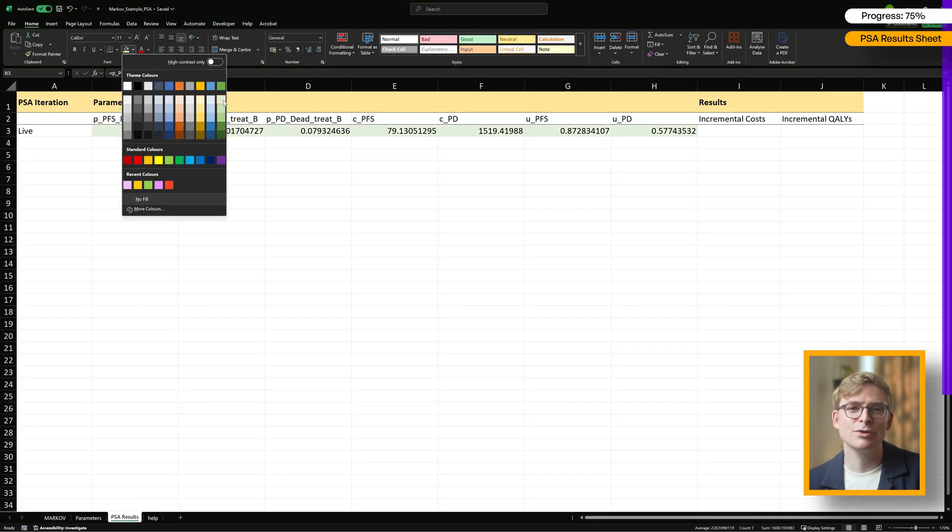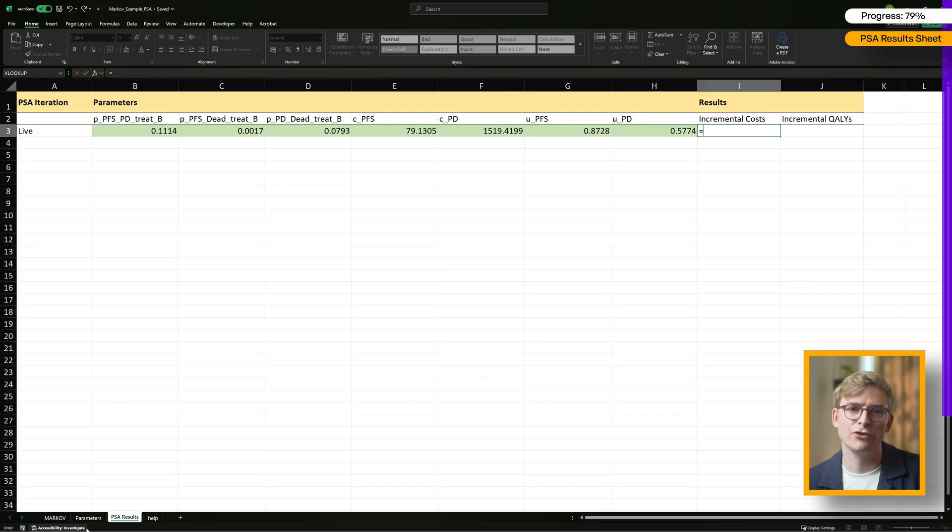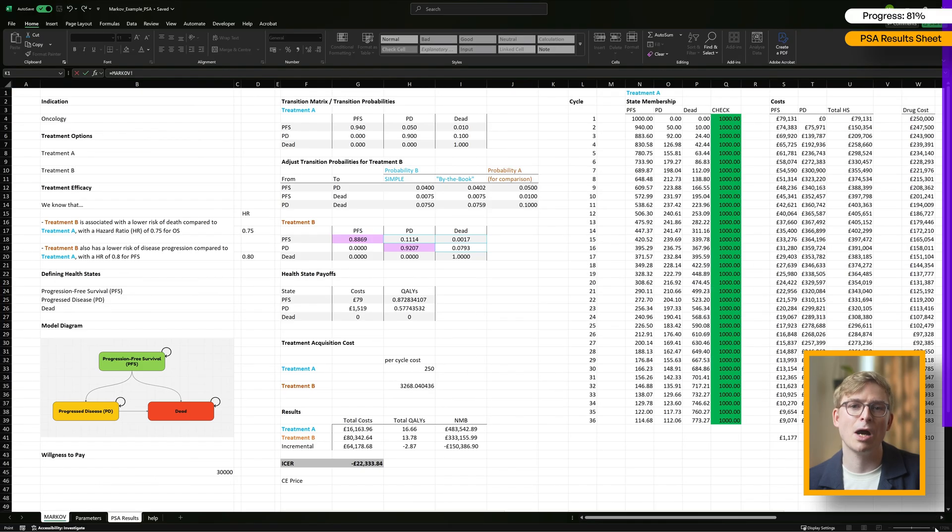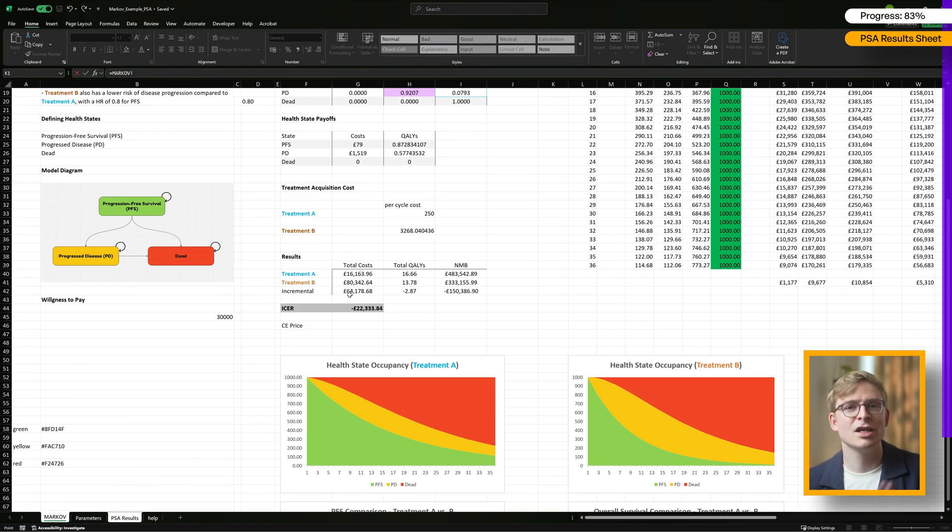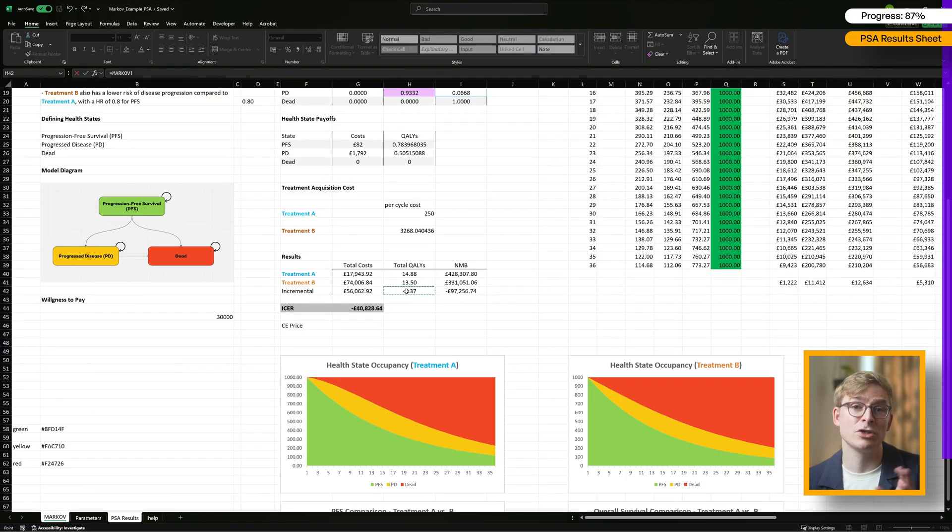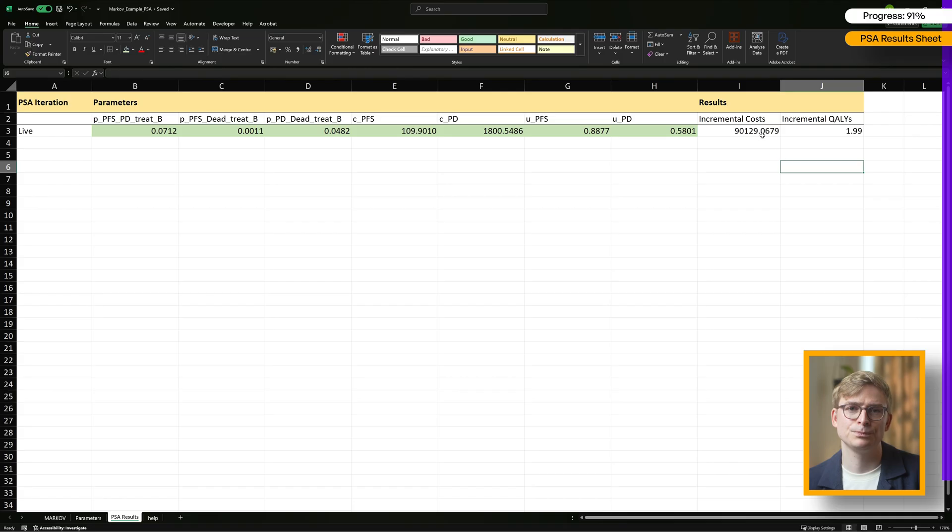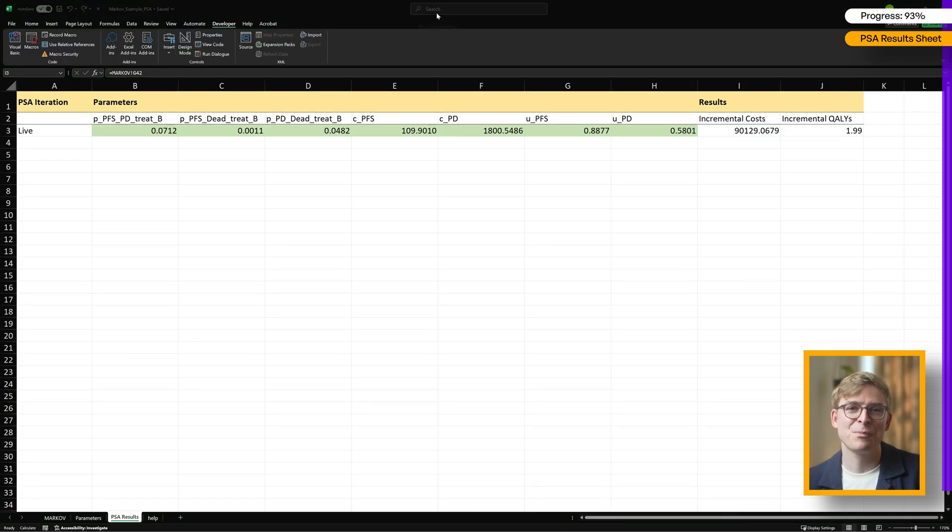As for the results, we'll be pulling in the incremental costs and QALYs from the Markov sheet, specifically from cells G42 and H42. And that's it. With our setup complete, we're now ready to dive into the VBA code.